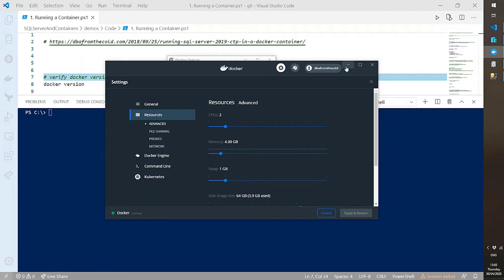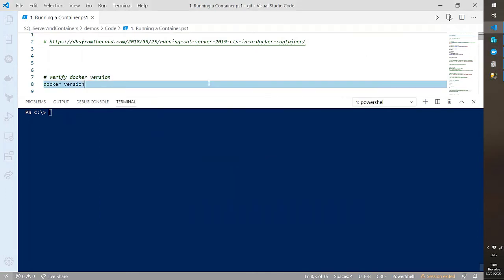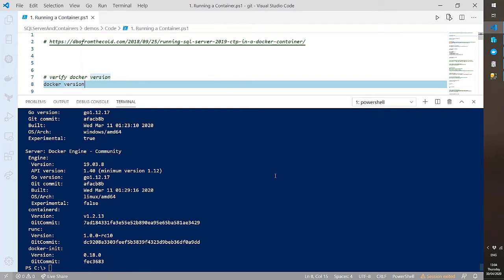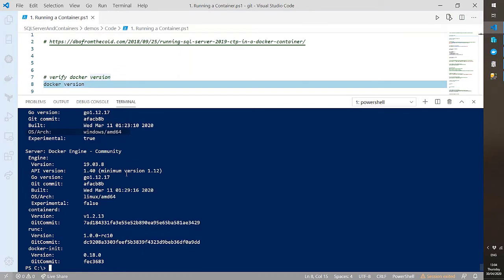With Docker installed and extra resources allocated, we can go into Visual Studio Code. The first command is 'docker version' — let's see what it's running. We have a Docker client — a Windows client — and then, scrolling down, we have the engine itself. Since I'm running Linux containers, it says Linux. So that's how I have a Windows client but I'm working with Linux containers.